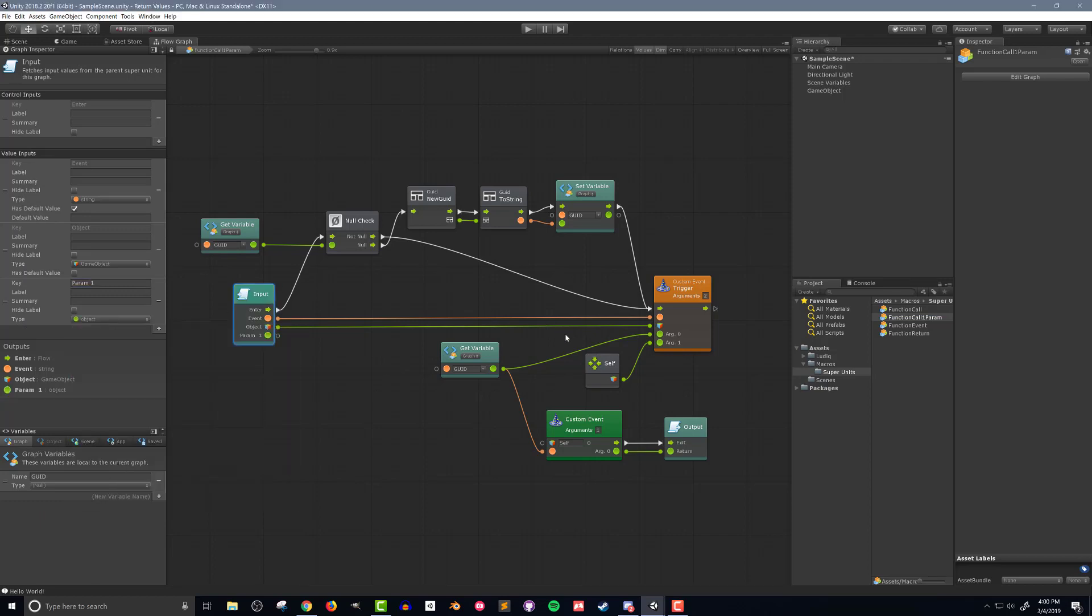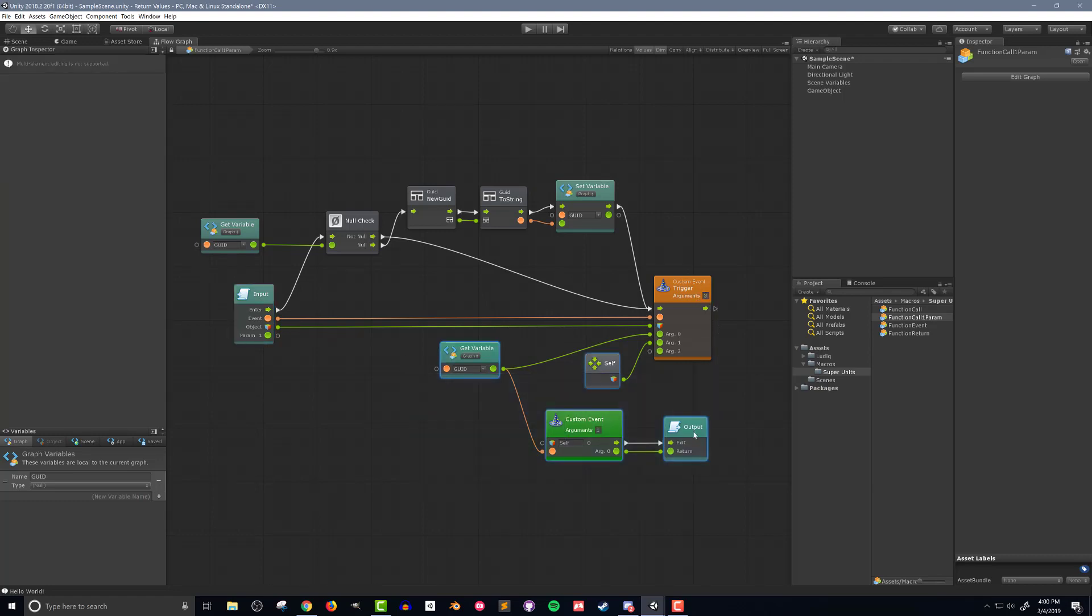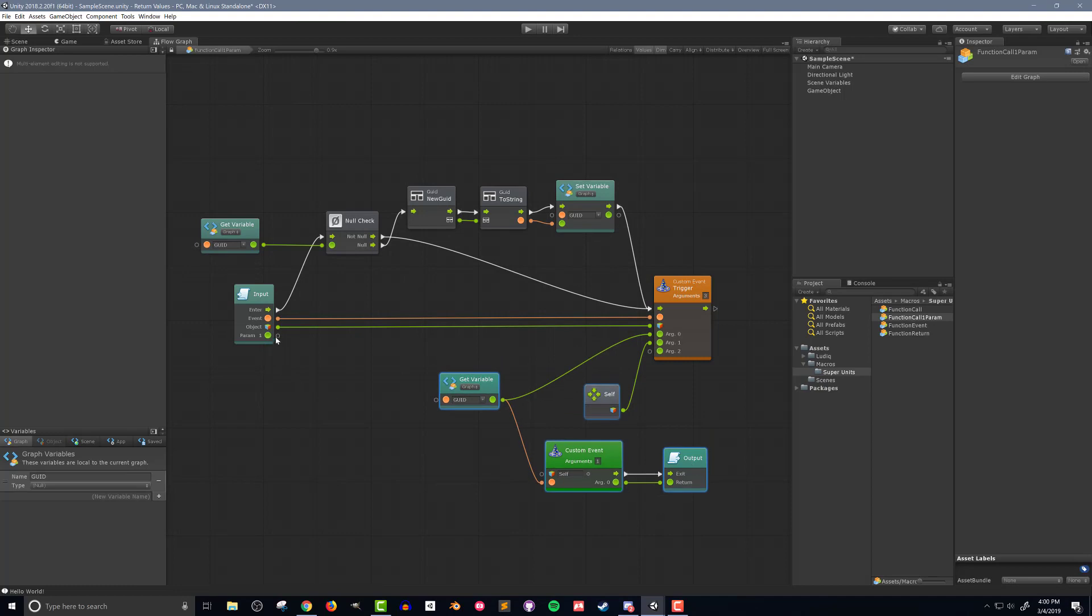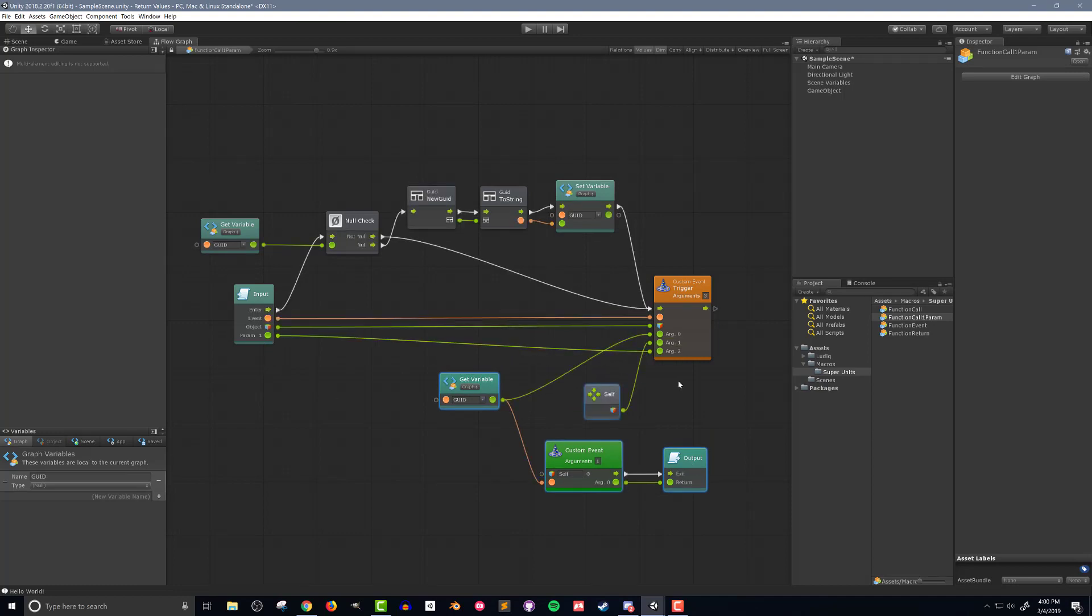Next I'll change the number of arguments in the trigger custom event unit from two to three. The last step is to connect the input value to the trigger custom event. And that's it. Like I said not too complicated. So on to the next super unit.